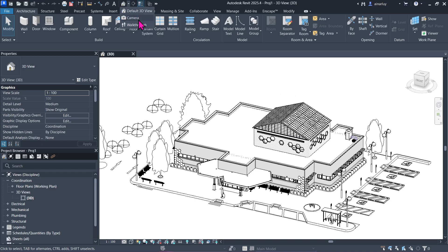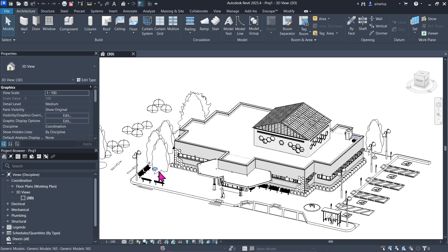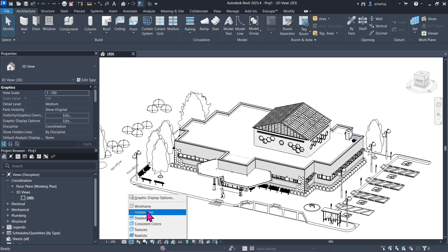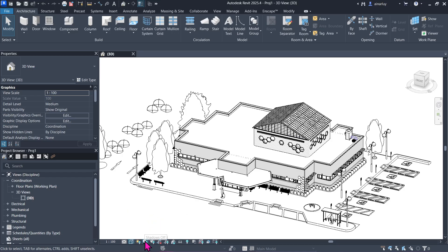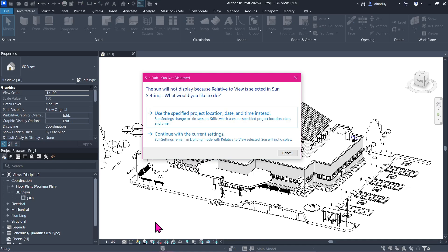Let's immediately start off by going to a default 3D view, which is right here by clicking this button, and go into a hidden line display to make things much simpler and faster. Now here at the view control bar, let's toggle the sun path and shadows to on, which is this one right here, and click use the specified project location date and time instead.